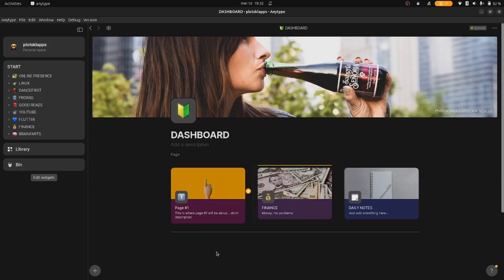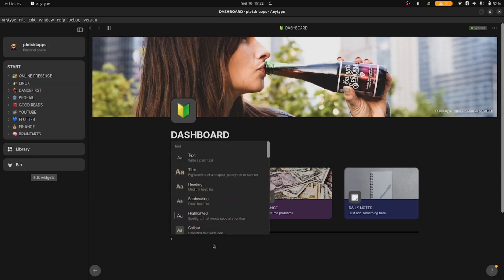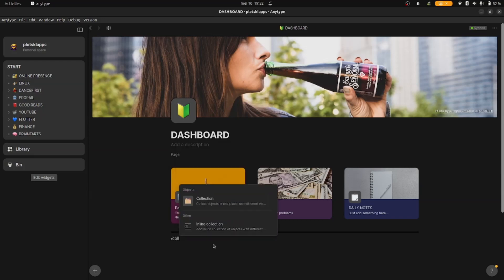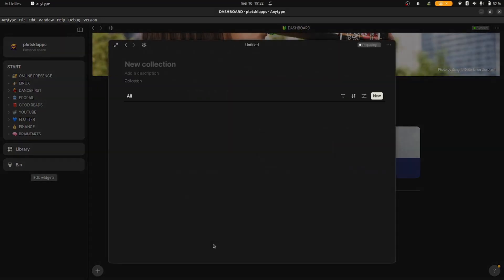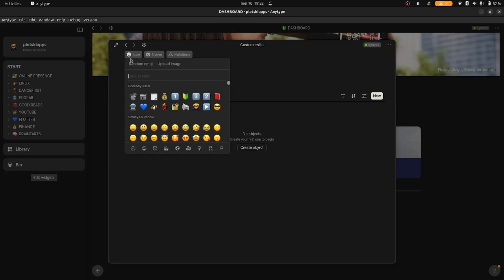Today we're going to talk about collections. Type forward slash collection and press enter. A collection is a database like you might be used to in Notion. It's not very fancy, but it gets the job of sorting your relations and columns done pretty well.